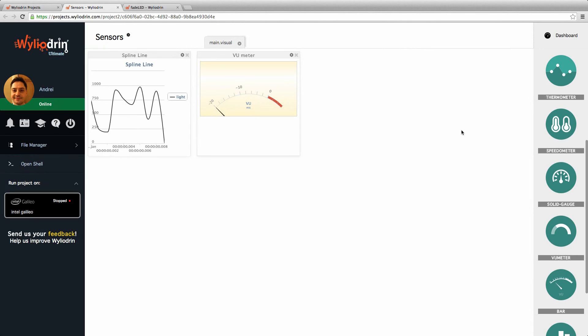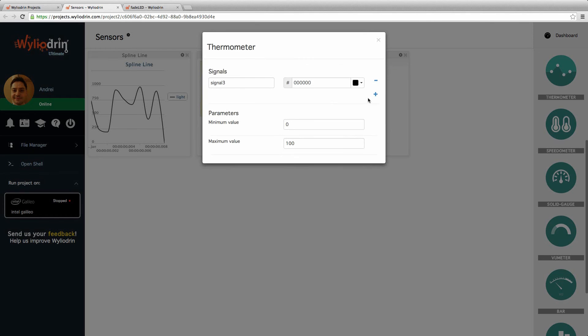And I've also got a thermometer here. The values I'm just going to display are from zero to 100. This is my temp signal.